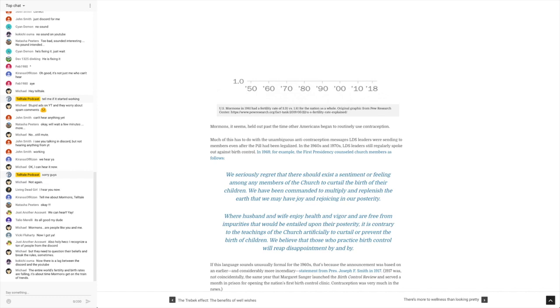For reference, posterity, I actually looked this word up earlier because I've heard it, but what did it mean? It means all future generations of people, FYI, if you were wondering. So they're saying we have been commanded to multiply and replenish the earth that we may have joy and rejoicing in future generations, basically.